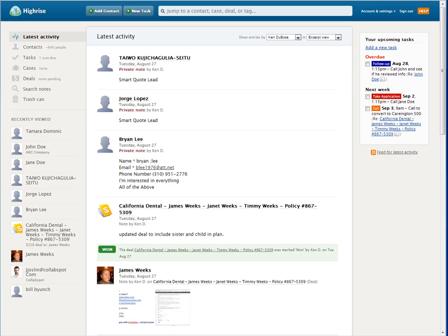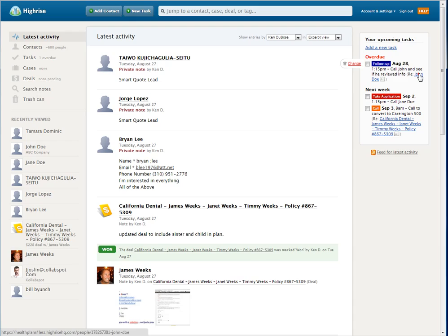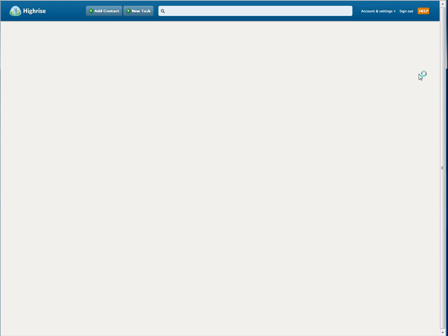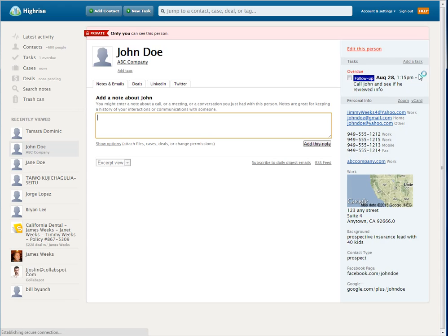Next, I would like to just walk you through how a simple task can be followed up upon. So, you can see I've got a task here, and the task is for today at 1:15. I'm a little late. Call John and see if he reviewed the info. So, if I click right here, it will take me to John Doe, and I can see that I need to follow up with him.